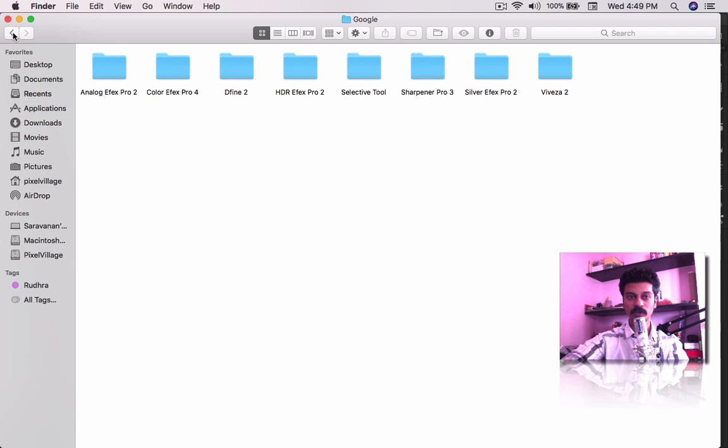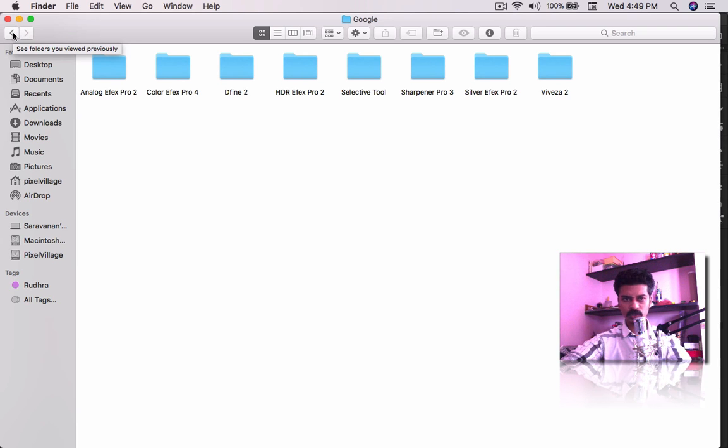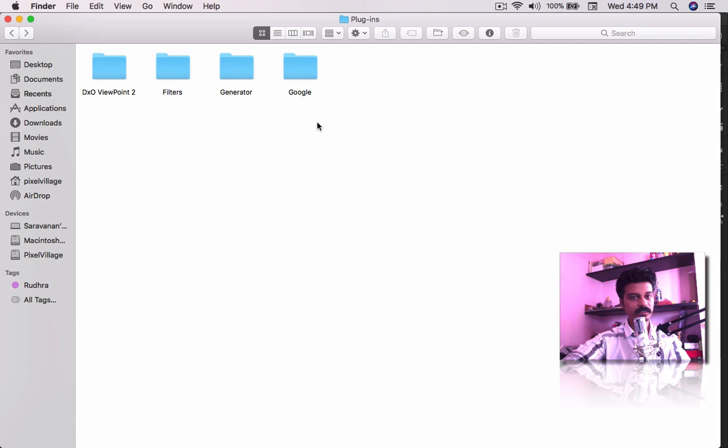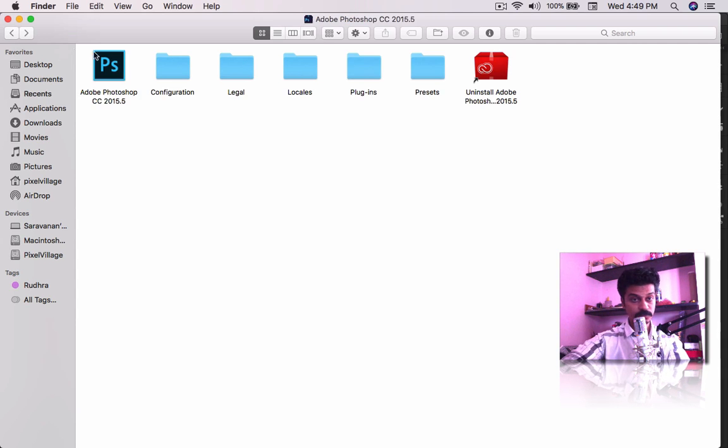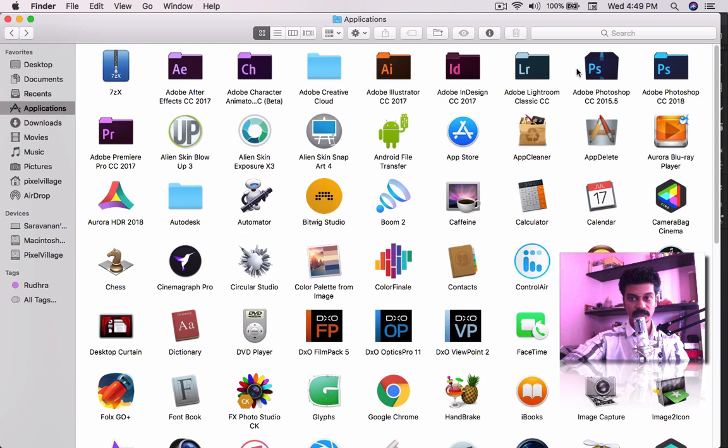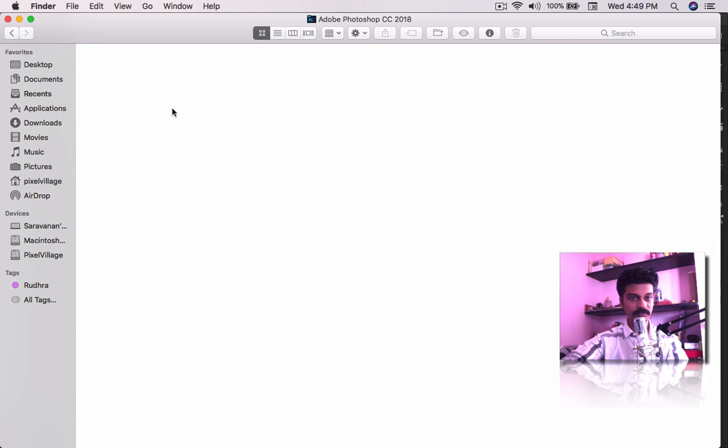Automatically, Photoshop recognizes your plugins under the Filter menu. But when you come to the CC 2018 version,